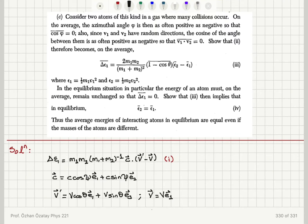Consider two atoms of this kind in a gas where many collisions occur. On average, the azimuthal angle phi is as often positive as negative, so the time-average value of cosine phi is zero. Also, since V1 and V2 have random directions, the dot product V1·V2 is zero on average. Show that delta epsilon 1 becomes, on the average, this expression, where epsilon 1 and epsilon 2 are the kinetic energies.